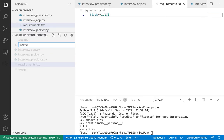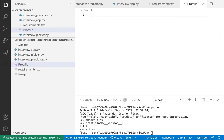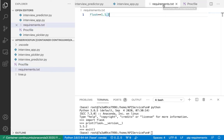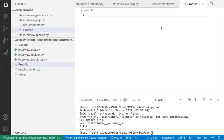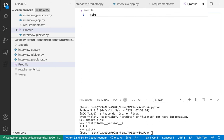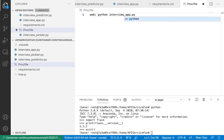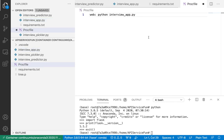Next I need a Procfile. The Procfile is used by Heroku to know how to build your application and what you're trying to deploy. It can automatically figure out you're using Python because of requirements.txt, which will cause it to install the Python build pack. But from there it needs to know what you're trying to build. In my Procfile I specify: web: python interviewapp.py — this is essentially the same command we were using to run our Flask app from the command line.